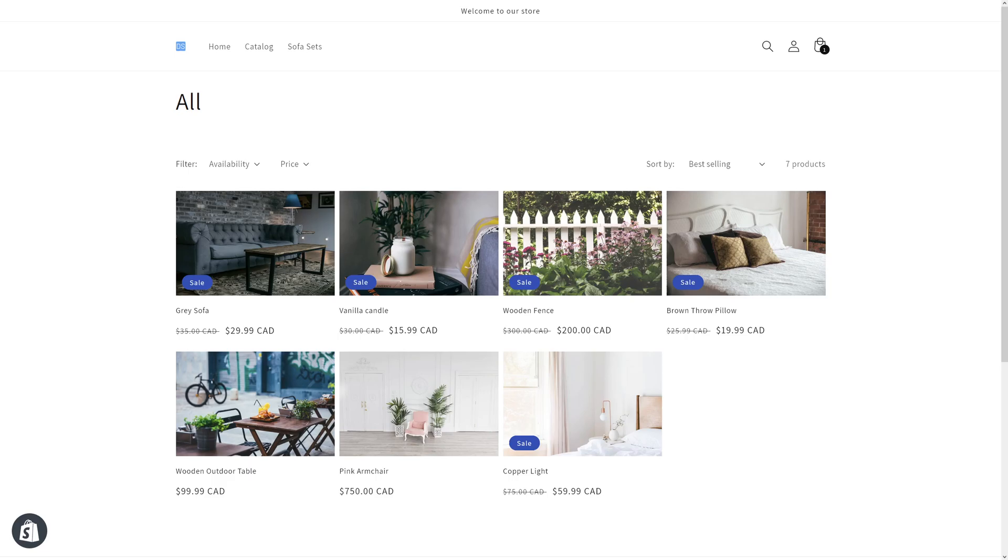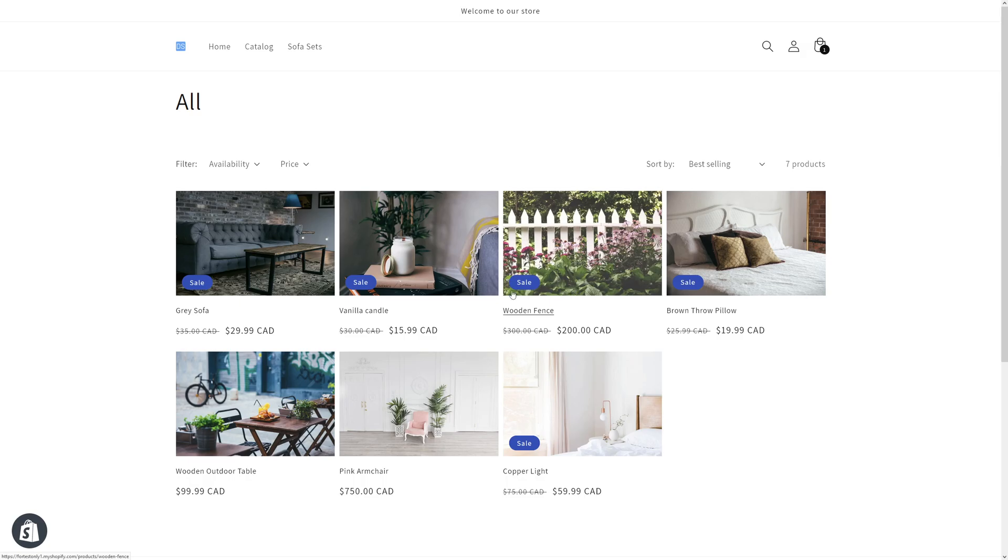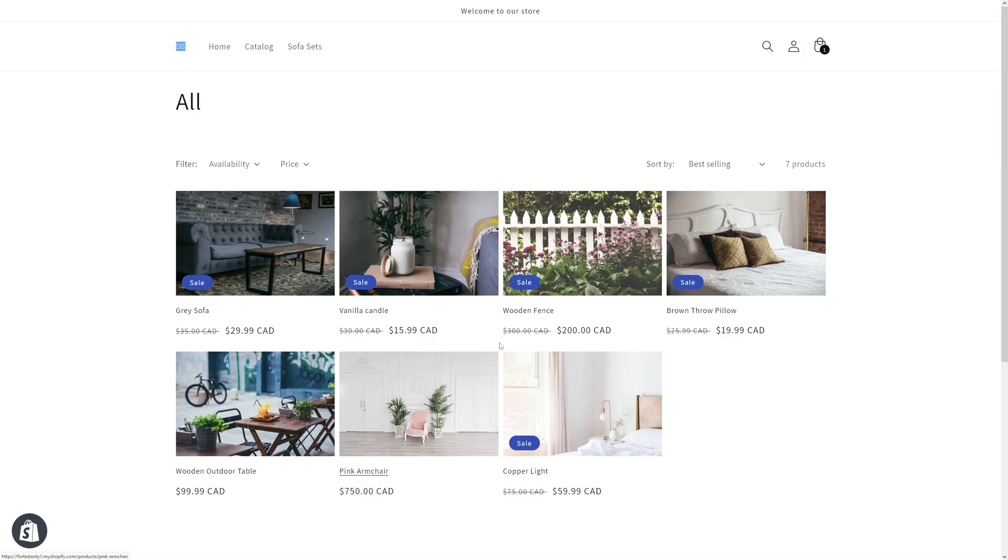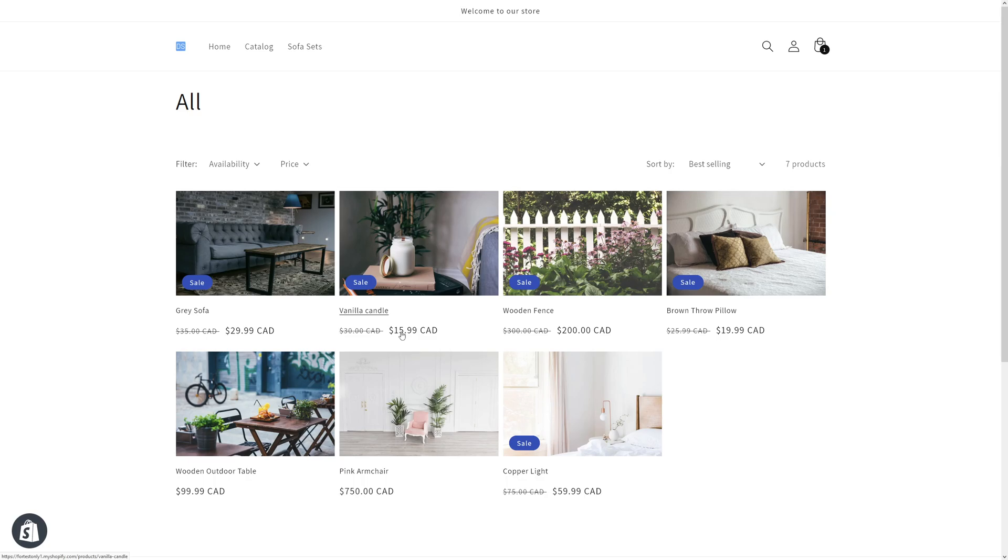In this video I'm going to show you how to remove decimal values from Shopify product prices. For example, as you can see this product vanilla candle, it's thirty dollars and zero cents and on sale fifteen dollars ninety nine cents.